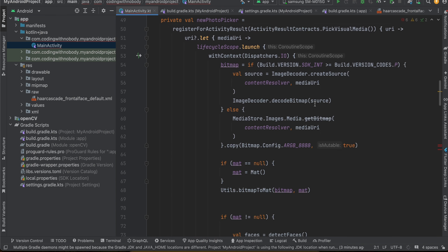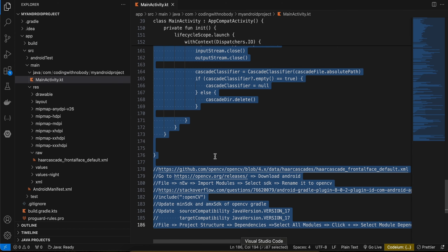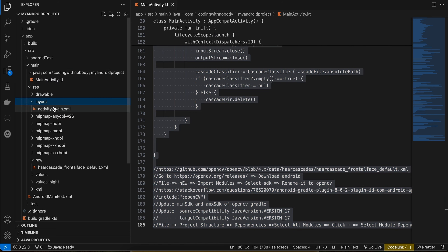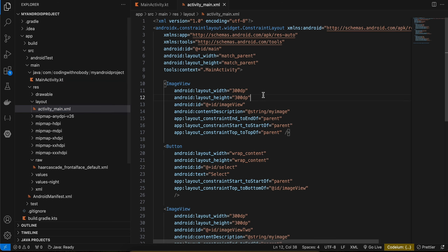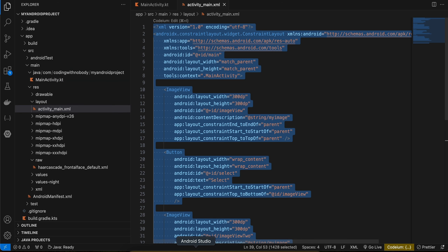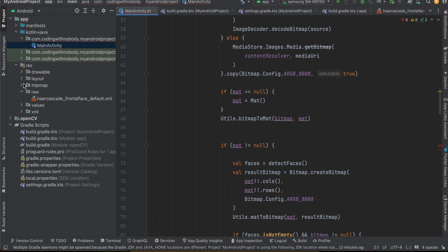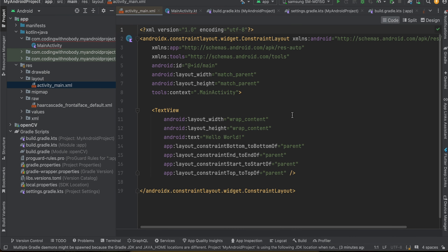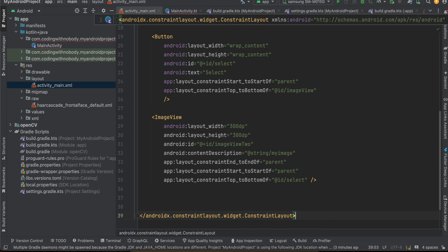I also need to paste the layout file. I'll copy the activity_main layout code and paste it in as well.